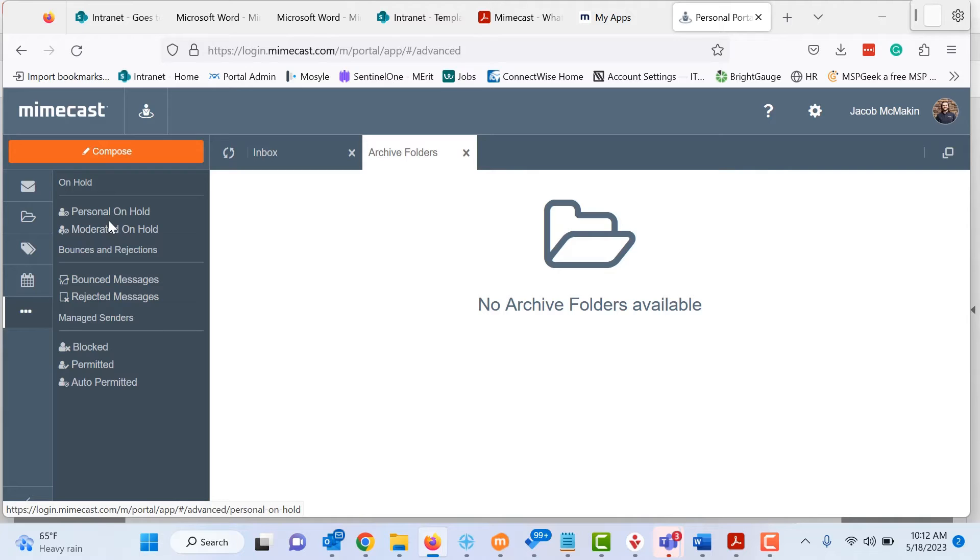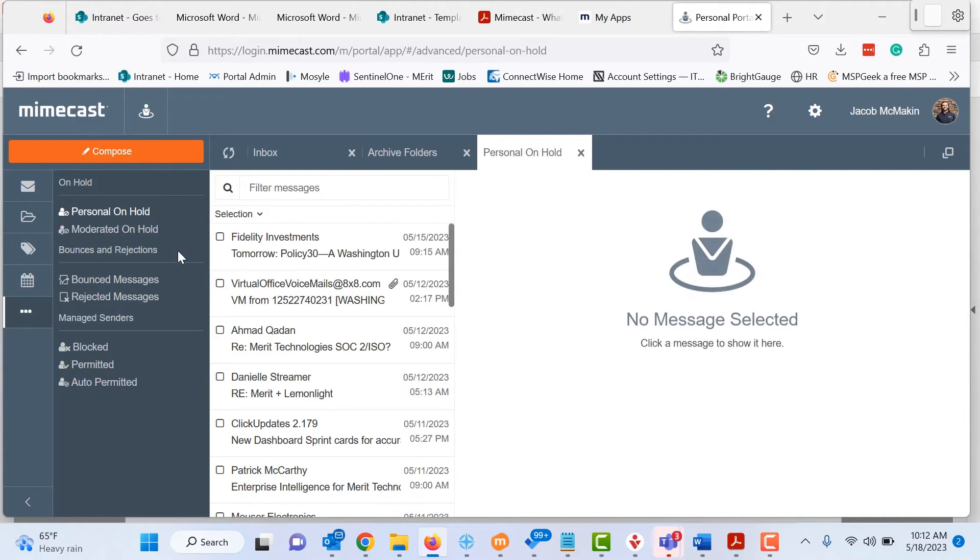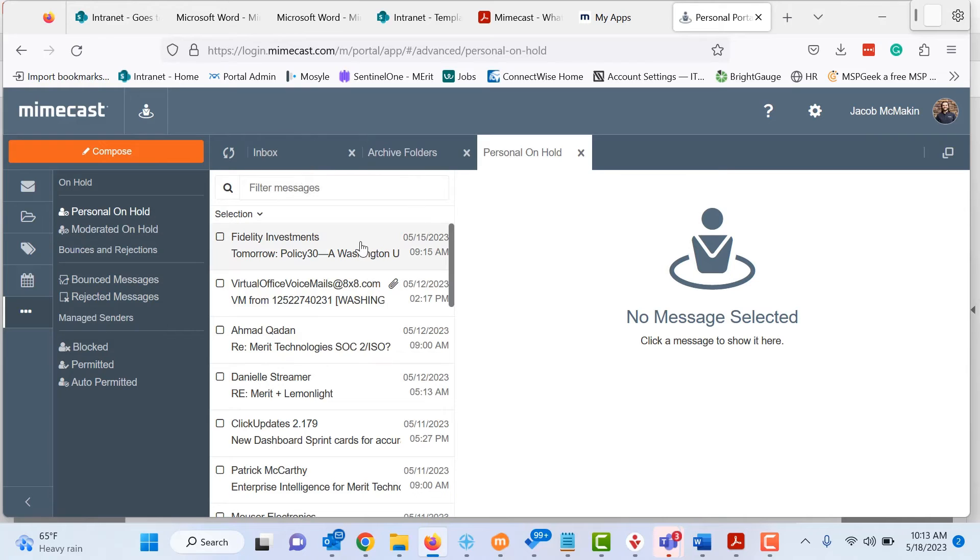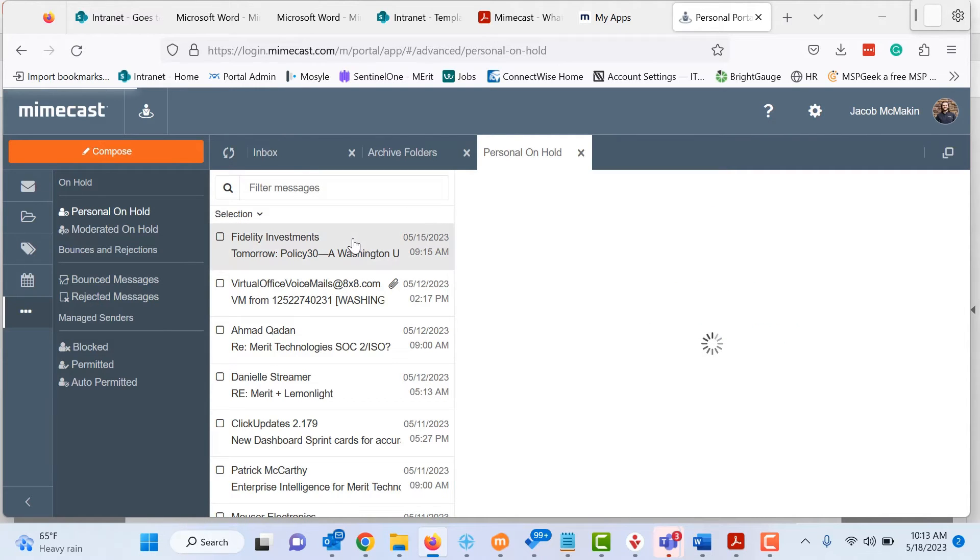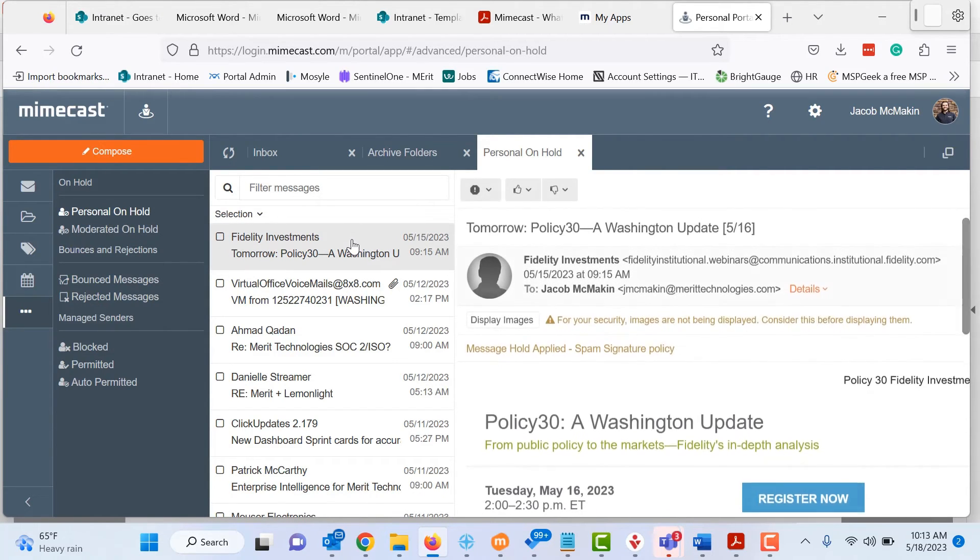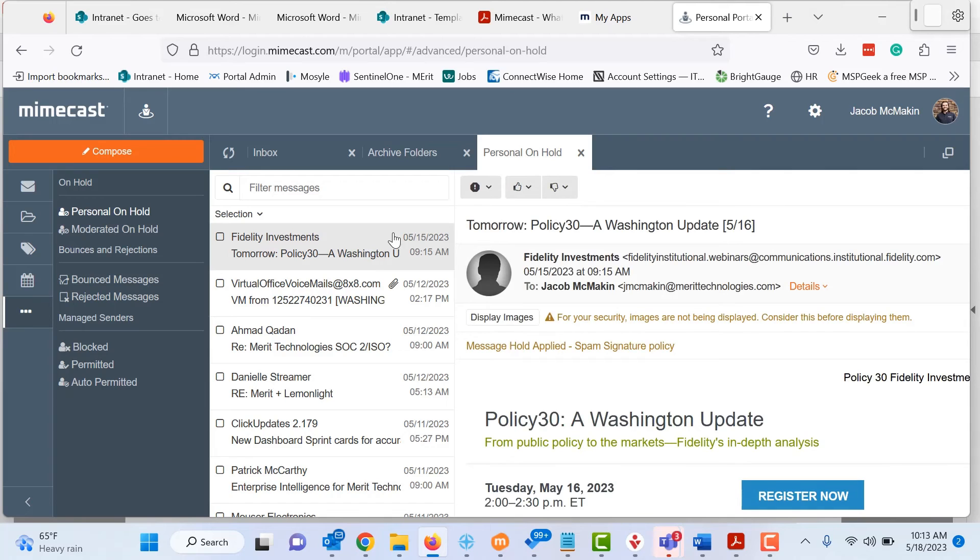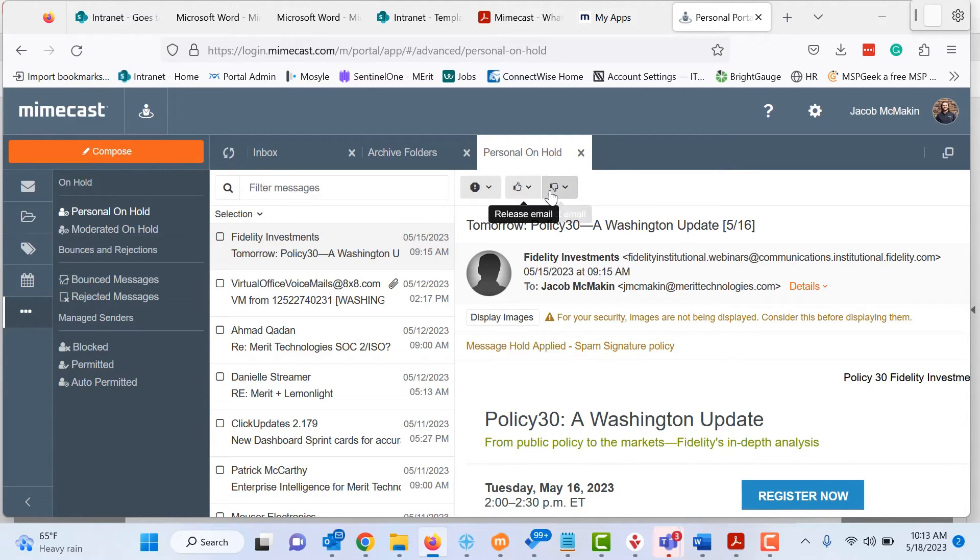So if I want to look at my personal on hold, I'll click personal on hold. This pulls up all my emails. So if I do not want one of these, again, I will click on the email. And from the top, you can report the email, you can release the email, you can reject the email.